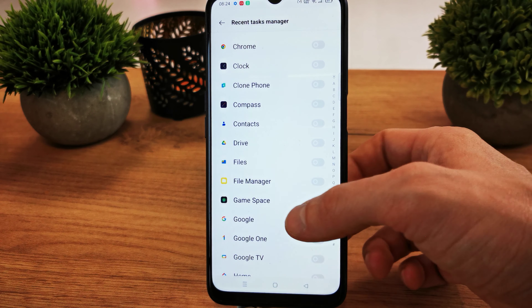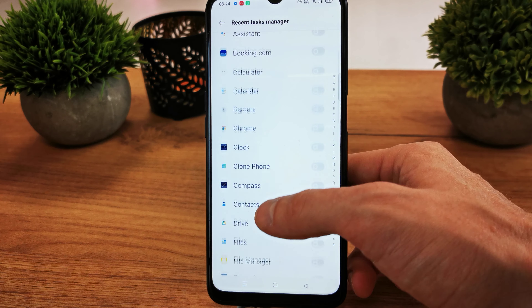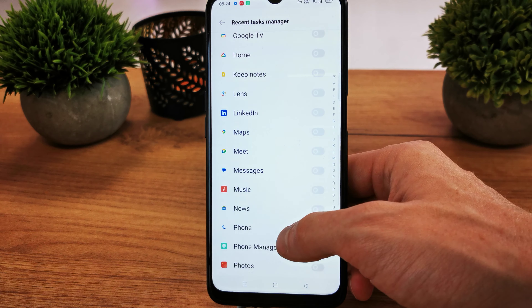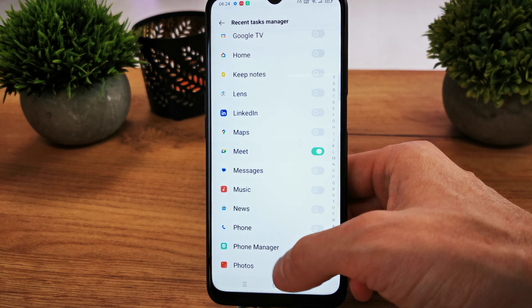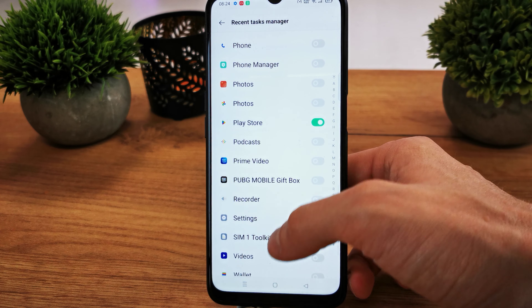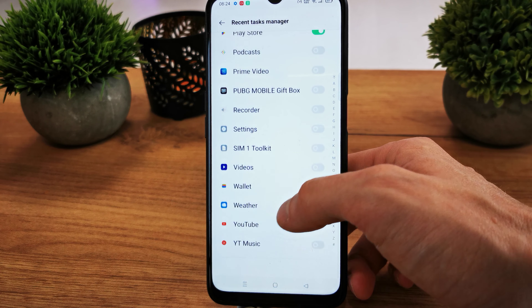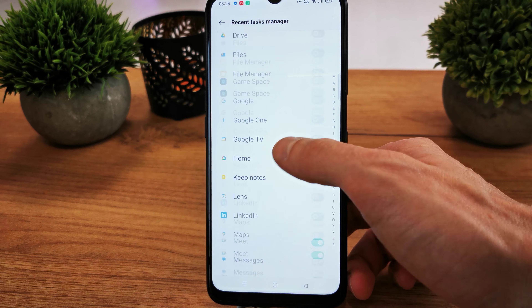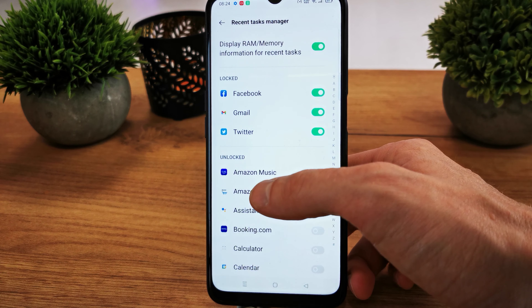These apps will be put to sleep when you turn off your phone. You can choose to unlock as many or whichever applications you like to keep active on your task manager.